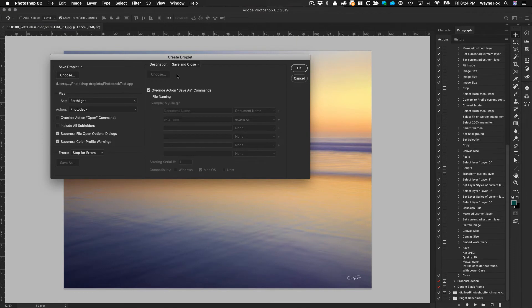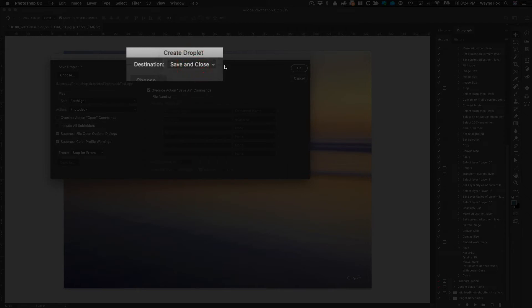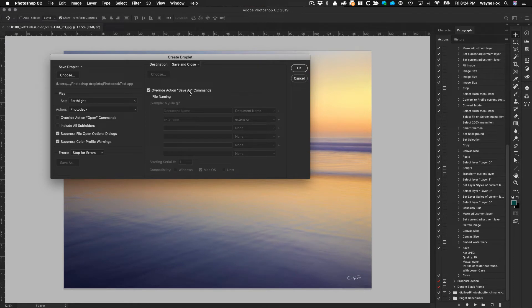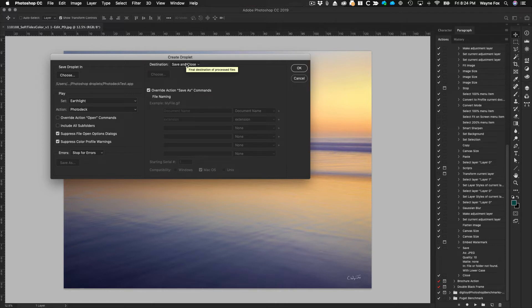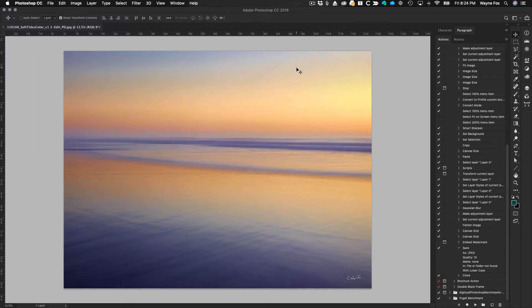Then you want to make sure you go up here and you say when you're done save and close, because you don't need to keep that file open in Photoshop. And also typically you want to turn on this override action save as commands in case they're in it. If you do this up here, you don't need to actually put anything within the droplet. Once I've done that I'm going to hit OK and that'll save my droplet.